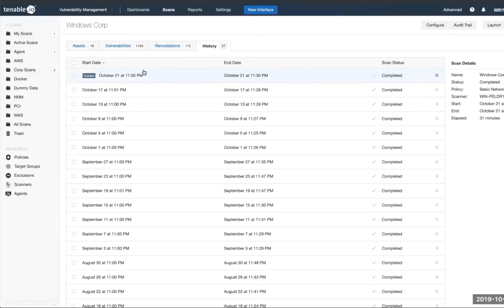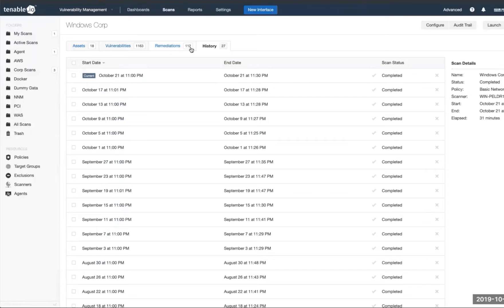Here we can see the history of the scans that we've conducted on these assets. We'll go ahead and choose one of those scans.